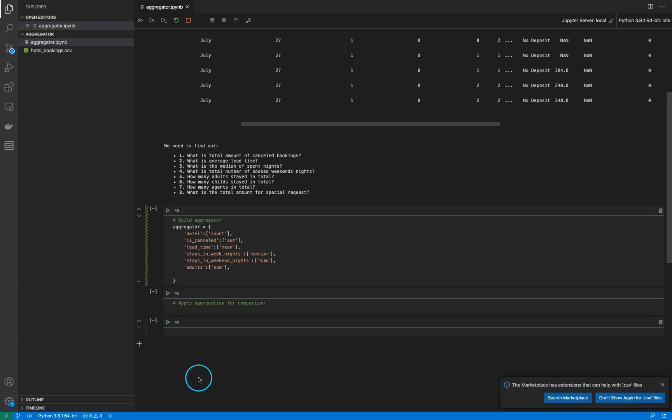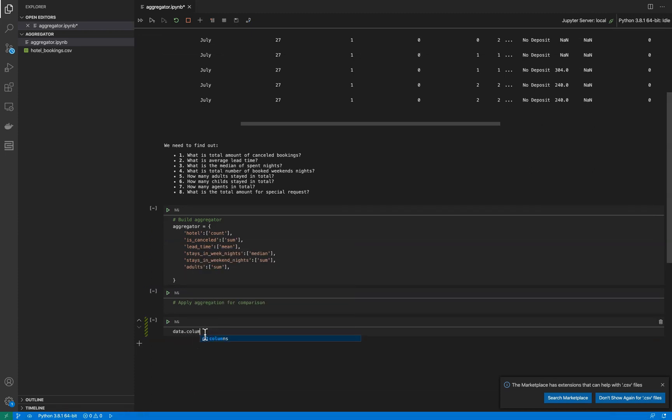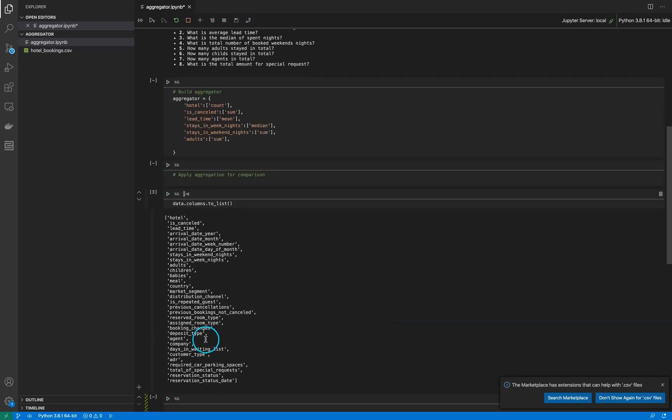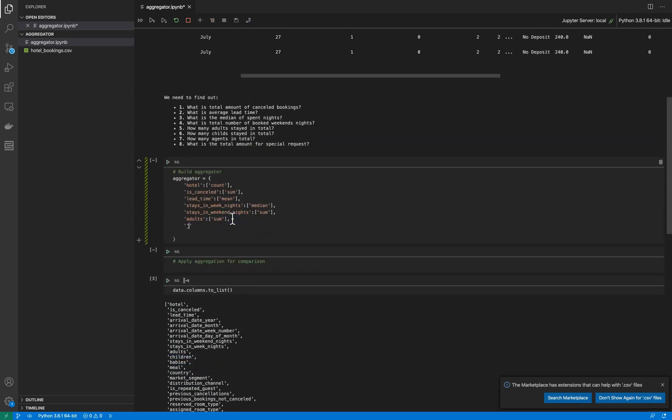For children, I need to find the correct name for this feature. Let's see... 'children' will answer my question. The same, we need to sum it up.